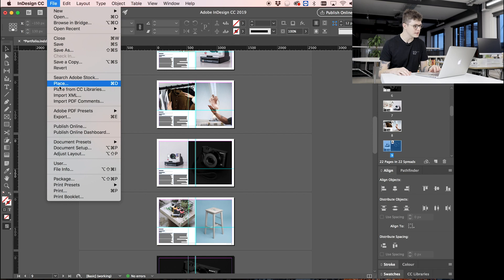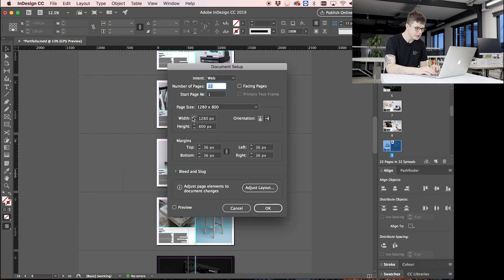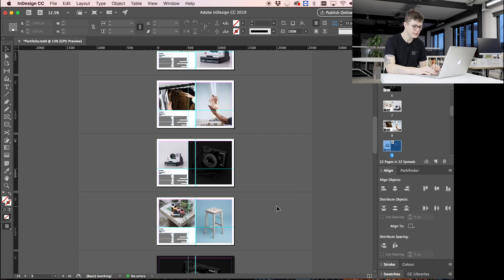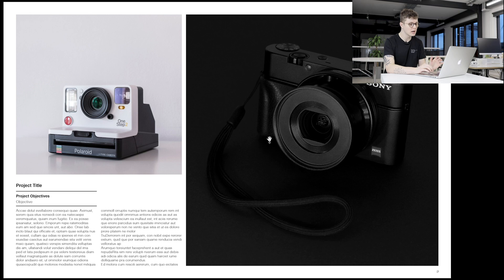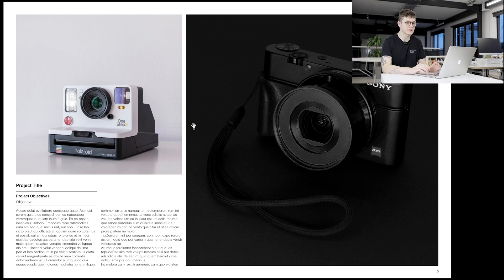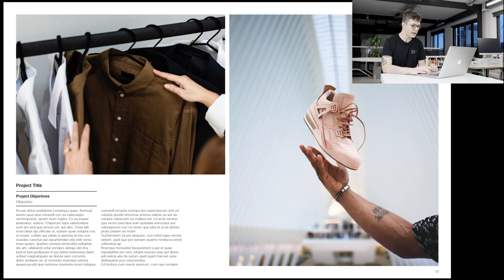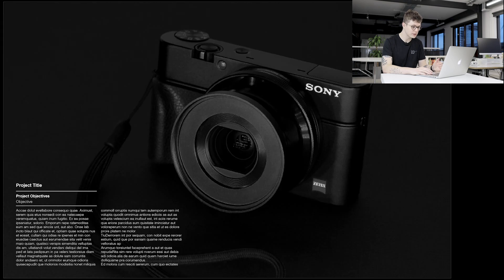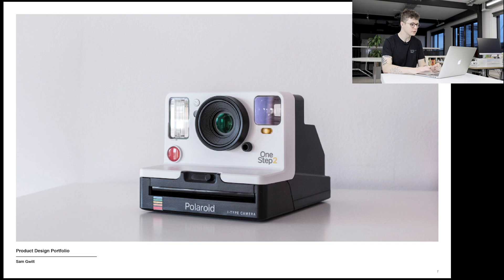The way that I've set this up in the document is, in document setup I've got it as 1280 by 800 pixels, which is already quite a large portfolio in terms of screen size. That means that when I go full screen on a landscape screen like this, it's going to fill the whole screen and each page is going to be its own page because it's not in spreads. So that is the way that I've set this portfolio up.